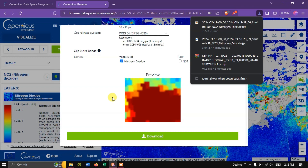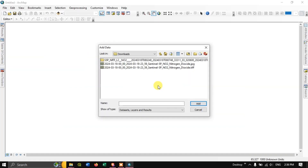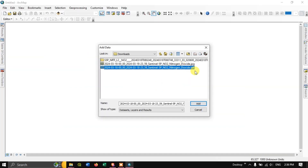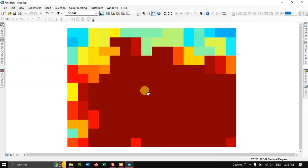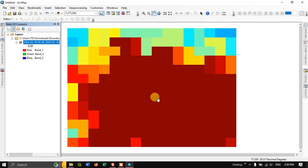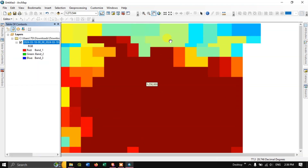We have saved it. Let us view it in ArcGIS — this is the TIFF image which we have downloaded. You can check how it looks. It is the cropped version that has been downloaded.